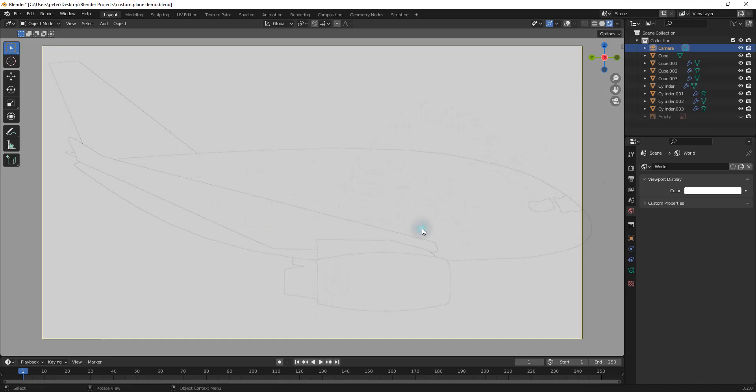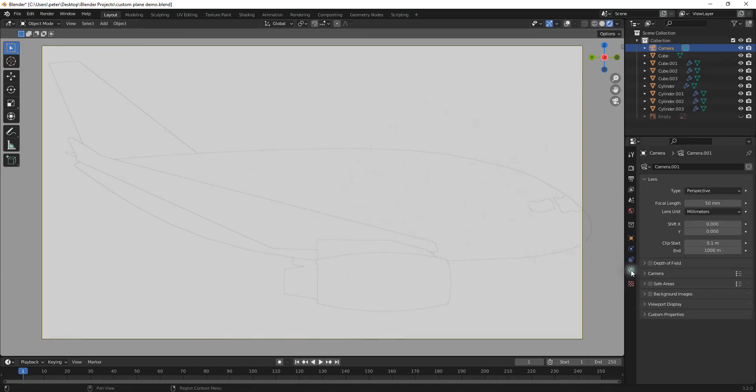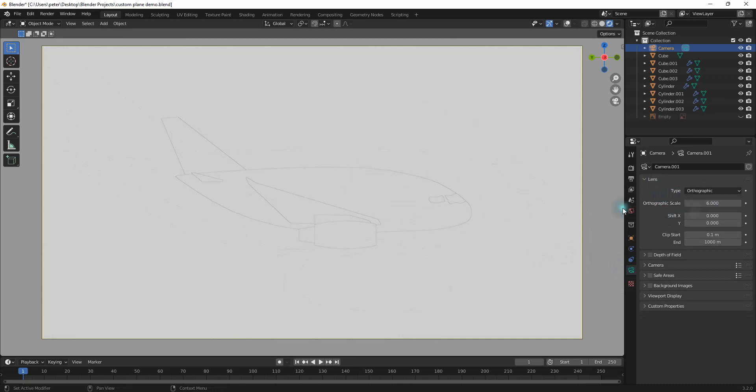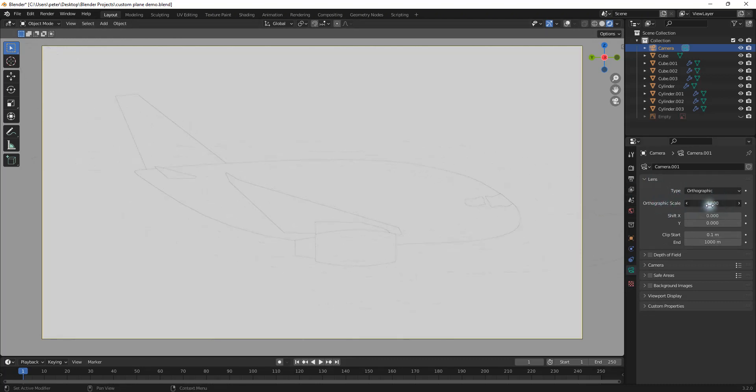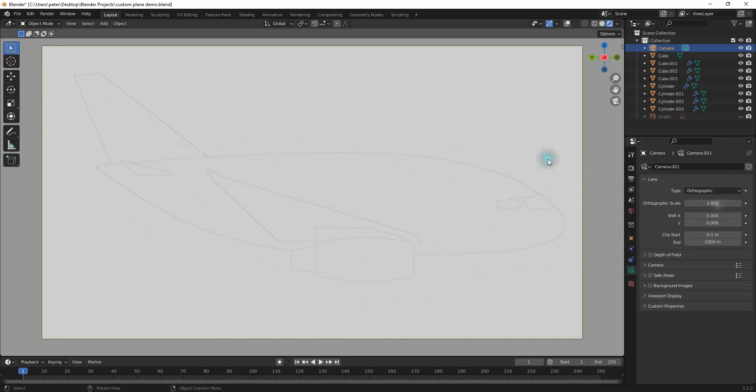And then now we want it to be orthographic. So I'm going to go right down here to the camera data properties. And under the lens, the type, I'm going to change this to orthographic. And then the orthographic scale, I'm just going to drag this down until this matches right here.